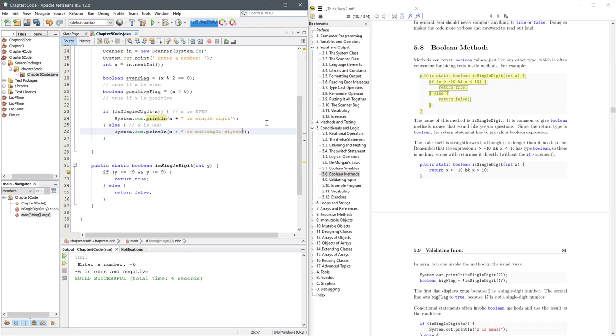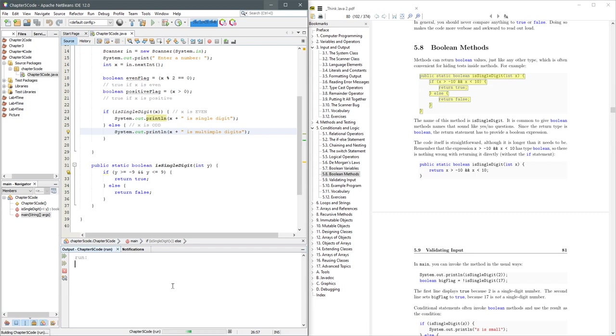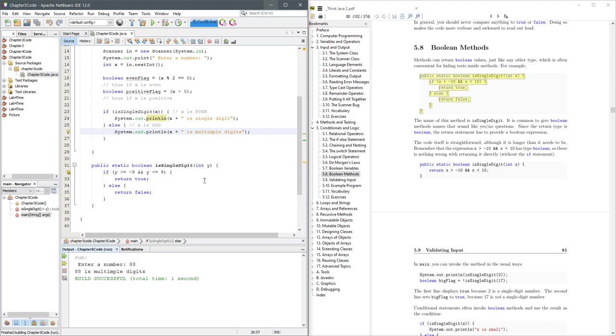So it's opposite of a single digit, more than a single digit, multiple. All right, enter a number. Let's do 8. 8 is a single digit, all right. 88. 88 is multiple digits. All right, fantastic.